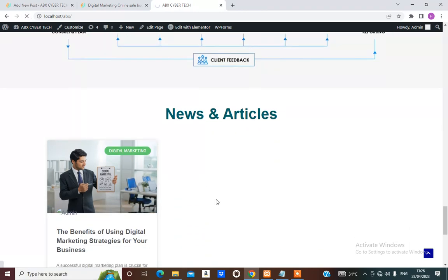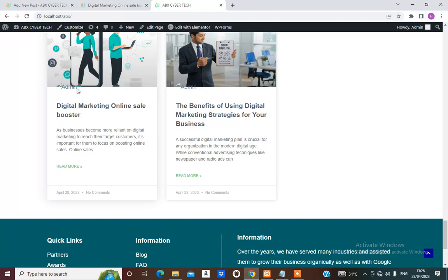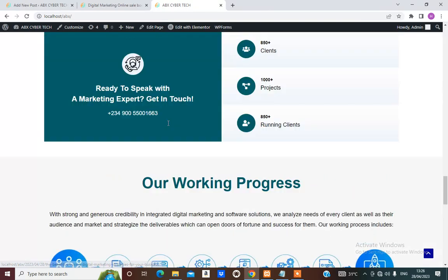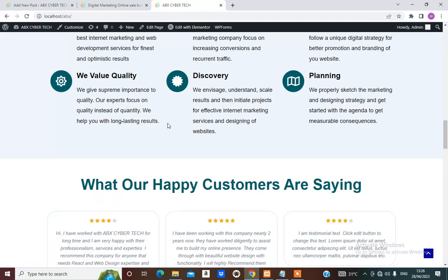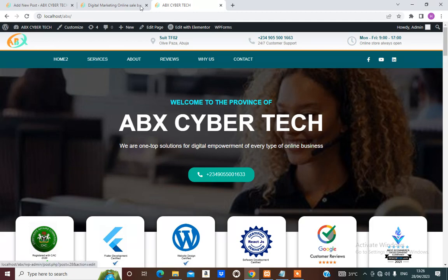The next thing is to visit the home page again, refresh, and see what we have. We're now having two posts here — this and this. A user can click and Read More, as well as click here and Read More. Once we add our navigation menu, a user can click the blog page to visit our blog posts.